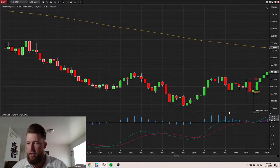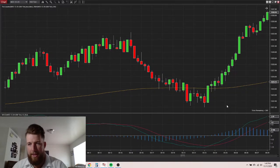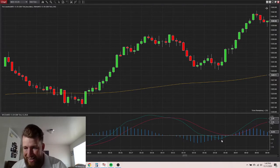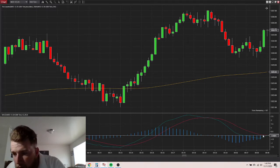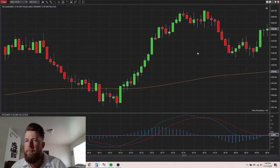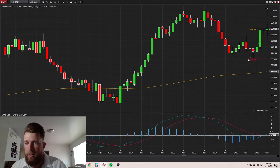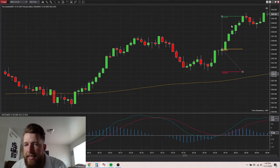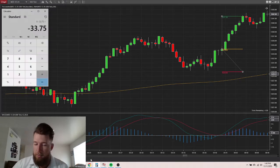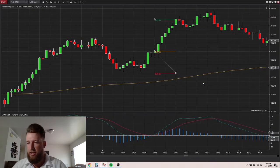Now we're in an uptrend. In real time we probably would have taken this trade - would have gone long right there, stop right there, and that would have been a winning trade. Now we have two contracts so this is worth 10, 20, 30, 40, 50, 60, 70, 75. So now we're at 41.25 in the green.